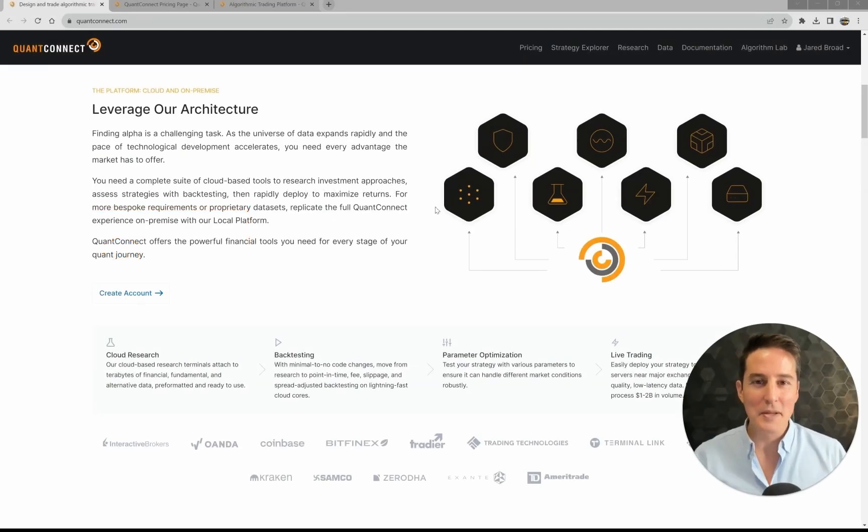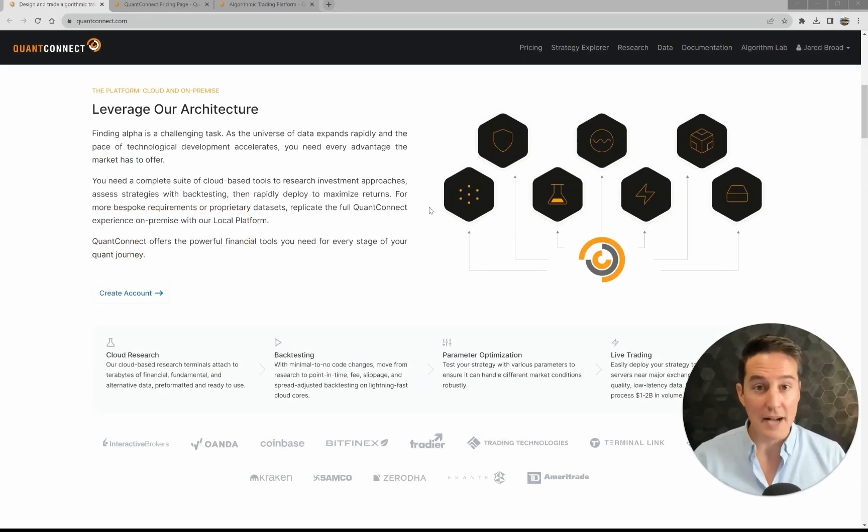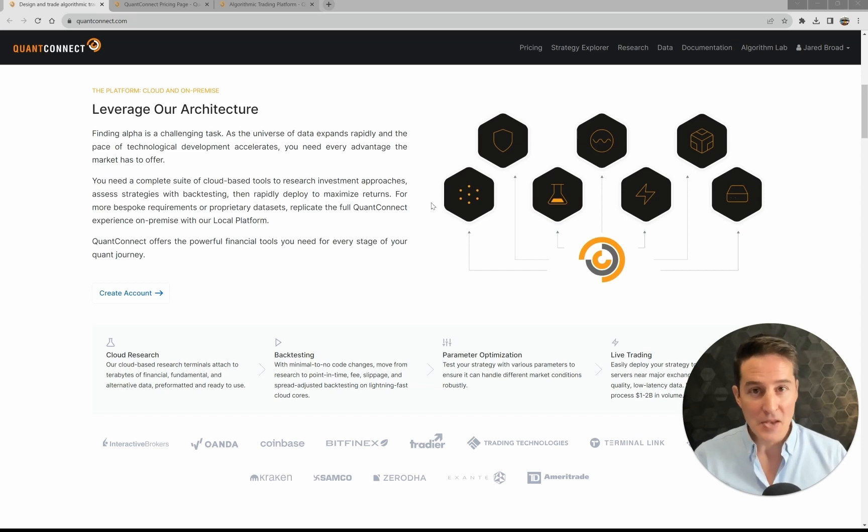Hello and happy Monday, everyone. I'm happy to share that we're rolling our GPU nodes out of beta.